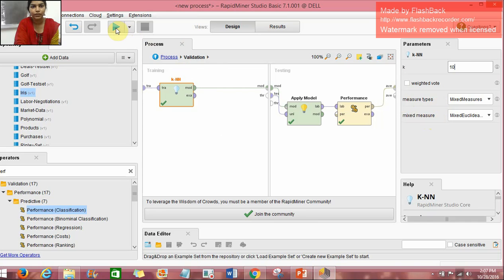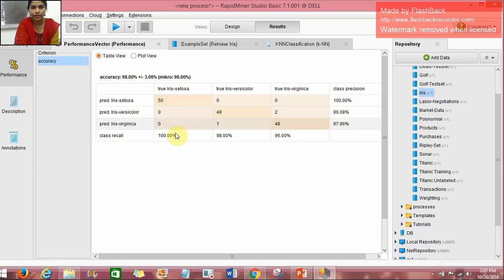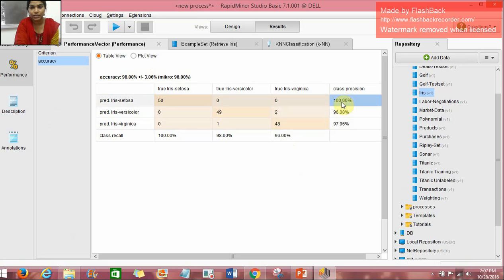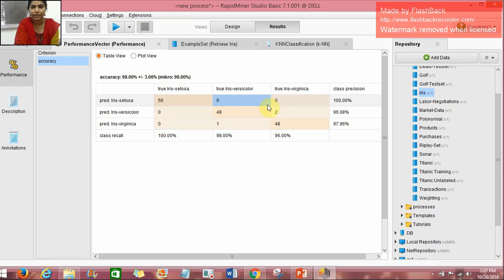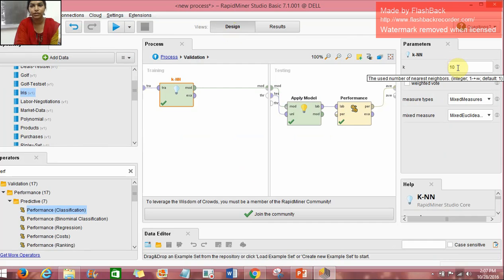Here if we change the value of K to 10 and run it, we get an accuracy of 98%. Before it was 96 and now we have 98%. Here class precision is 100, 96 and 97. We have very less error values, almost zero in every field. So in this way, if we change the value of K to 20 or 30, we will get different accuracy levels.